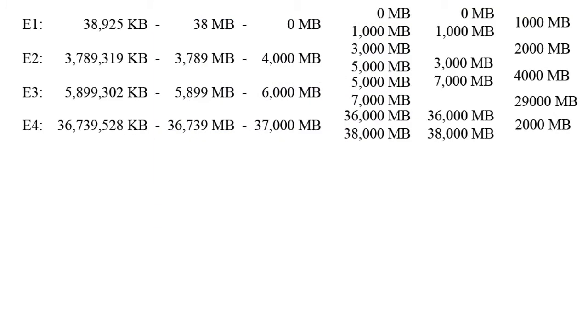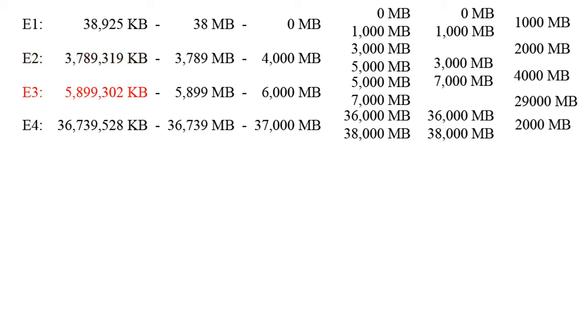Right now we are going to need to do a little math. On a blank piece of paper, let's write down all the errors that we got from our log. Let's say error 1 was somewhere around 38,925 KB, error 2 somewhere around 3,789,319 KB, error 3 at 5,899,302 KB, and error 4 around 36,739,528 KB.